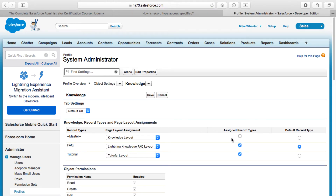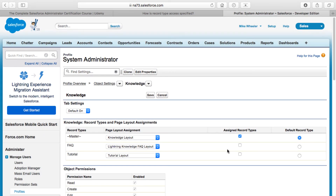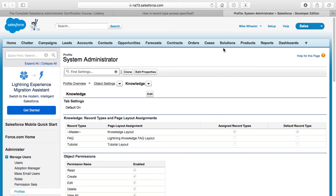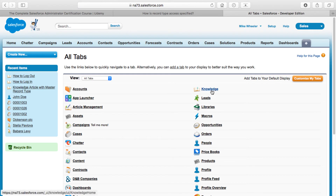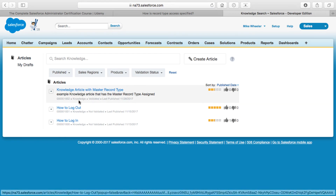Another thing I wanted to show: if I click Edit and try to add the master record type, it tells me that if I select the master record type, you cannot include custom record types. So it's an either/or proposition — you can either go back to just the master record type for this profile, or you can use these custom record types. If you do that, you can't use master any longer. I'll click OK, and you notice the FAQ and Tutorial record types both went away. Now my default record type for the Knowledge object and the assigned record type are the master record type, along with the page layout assignment. Let me click Save.